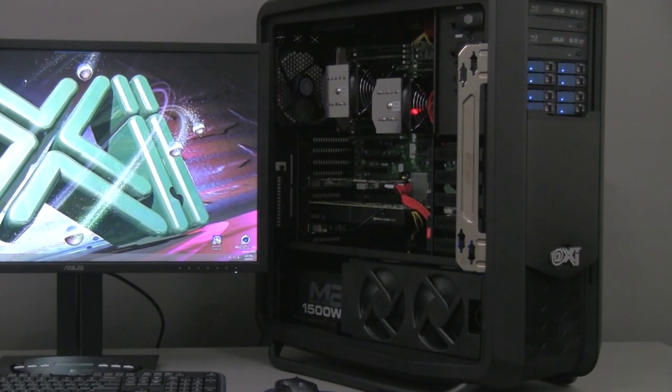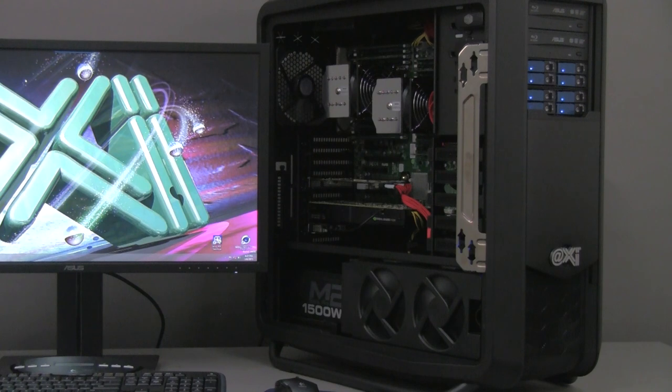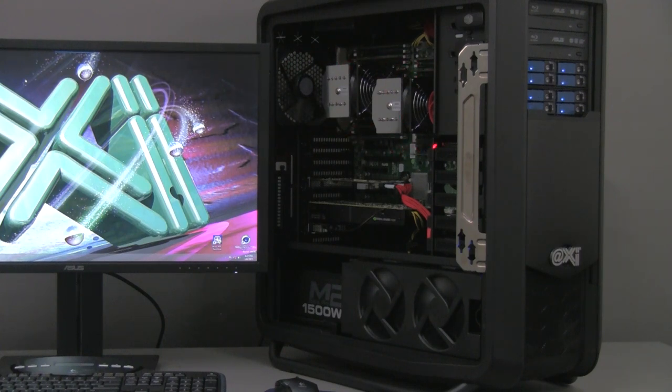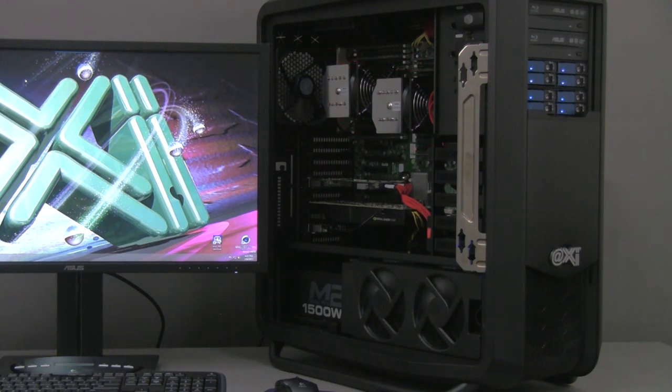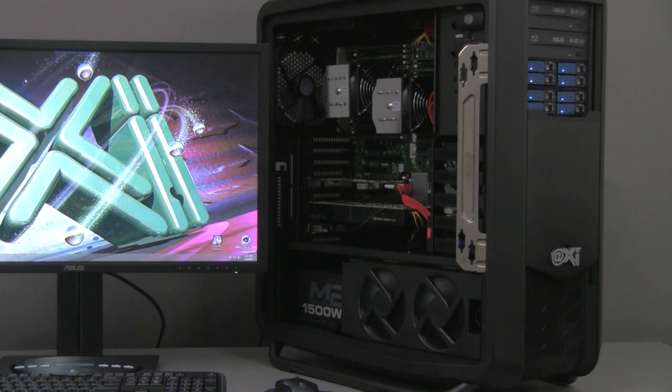It has 3 PCIe 3.0 16x, 2 PCIe 8x and 1 1x. It supports up to 1 TB of DDR4 registered ECC 2133 MHz, here populated to 128 GB. 2 GB Ethernet network, 10 SATA, 6 GB per second are included, and of course 10 USB 2.0 and 3.0.